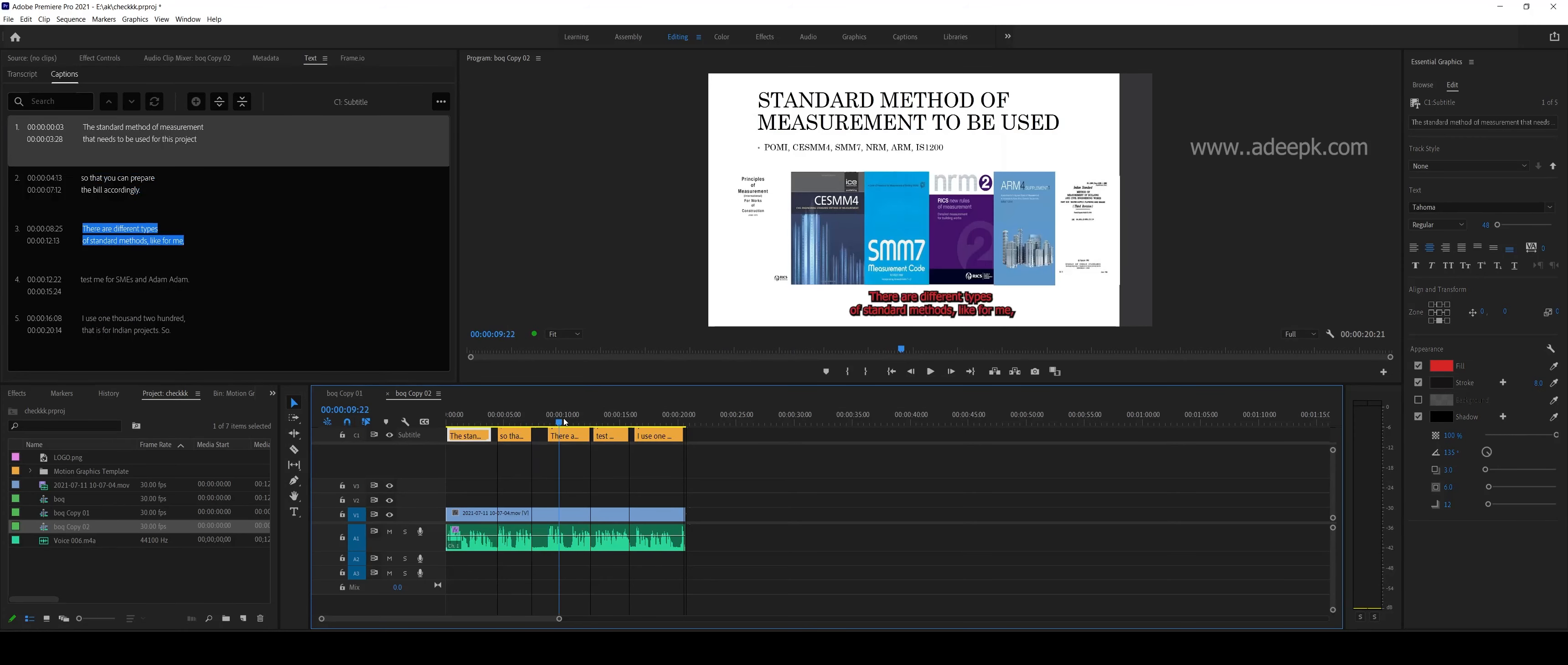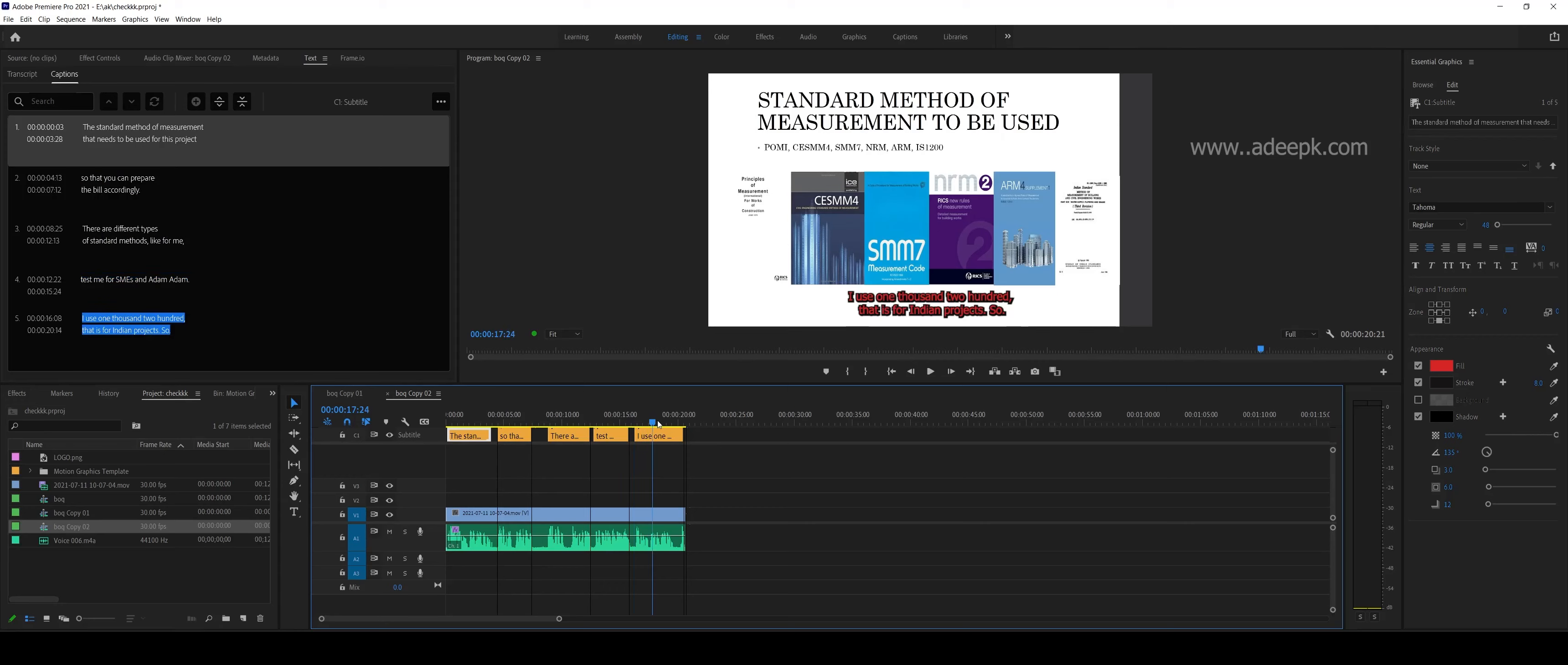So this is how you add captions or subtitles. Hope you found this video helpful. Until next time, bye.